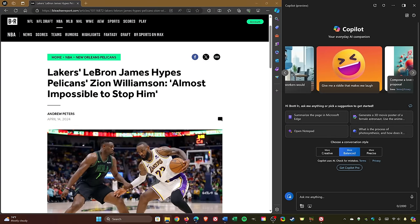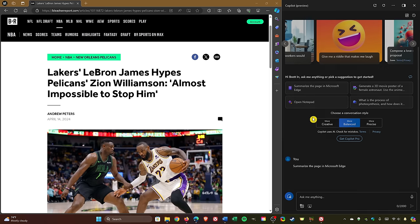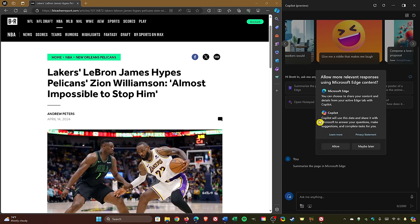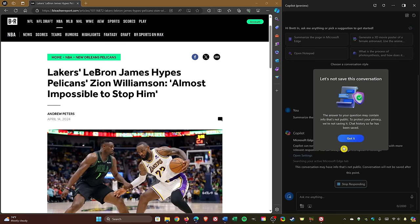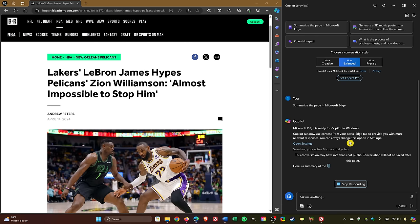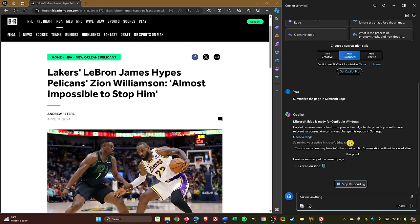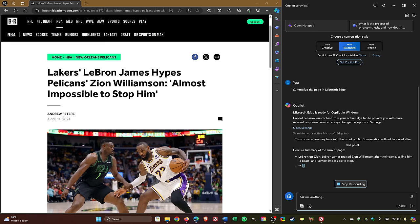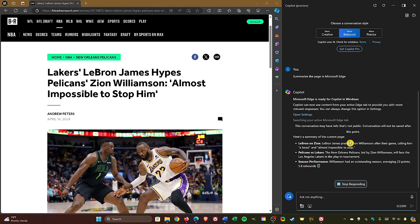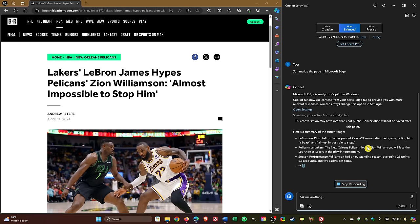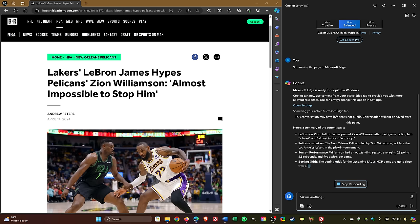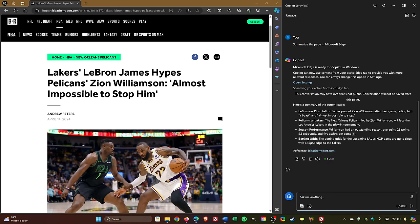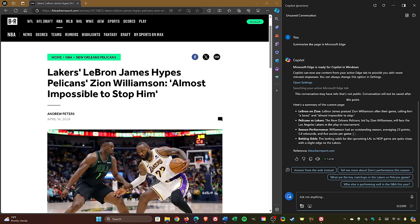This one's cool. If you don't feel like reading an entire article and just want the key points, Copilot will summarize it for you. In Microsoft Edge, open an online article. Then in the Copilot side panel, select Summarize the page in Microsoft Edge. Then select Allow. You may get a screen - select Got It. When it's done, it'll give you suggested follow-up questions or you can ask a question in the text box pertaining to the article.